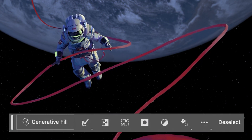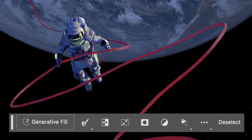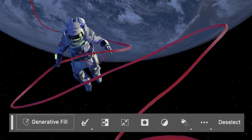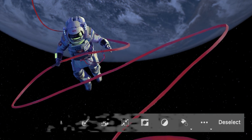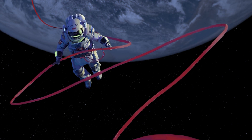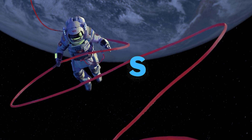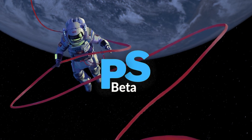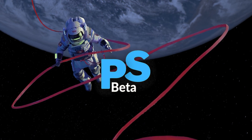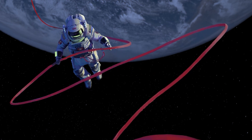New features like Generative Fill and a wide range of other AI tools have just been added to Photoshop and other Adobe apps. You must have Photoshop Beta installed if you want to download the newest Photoshop update.